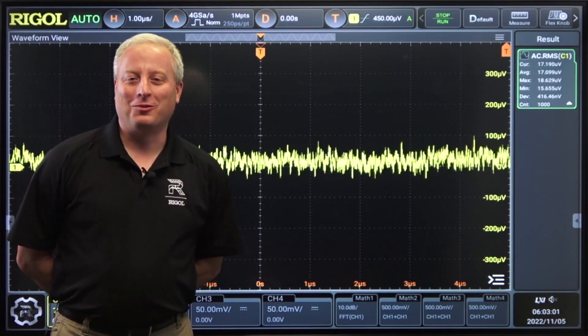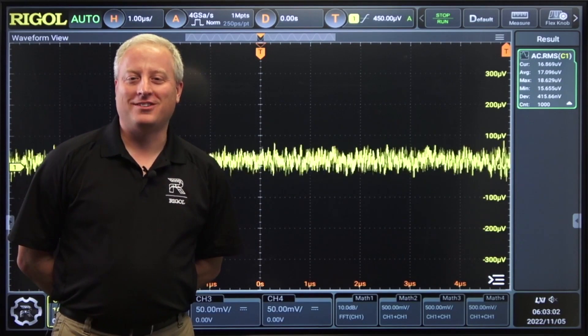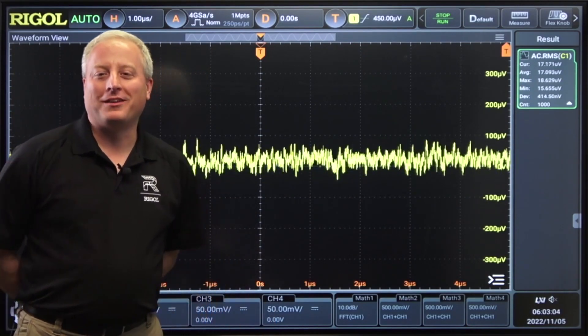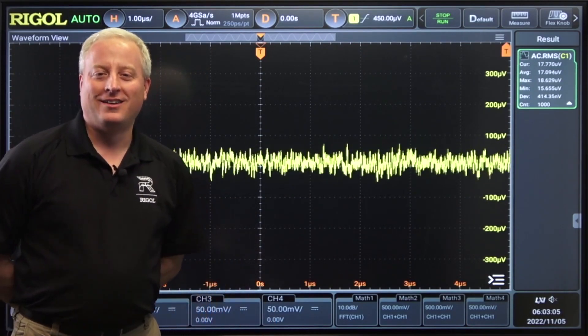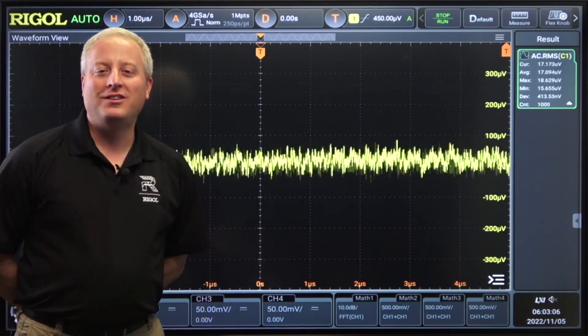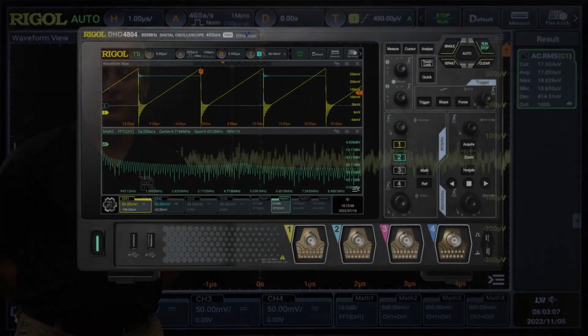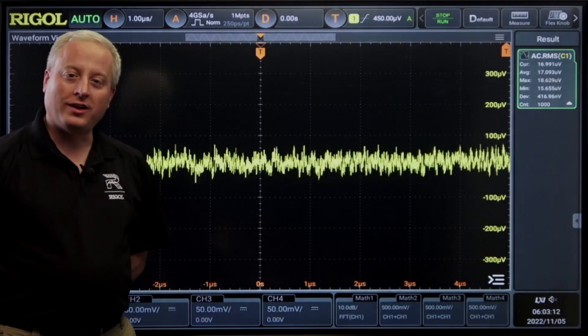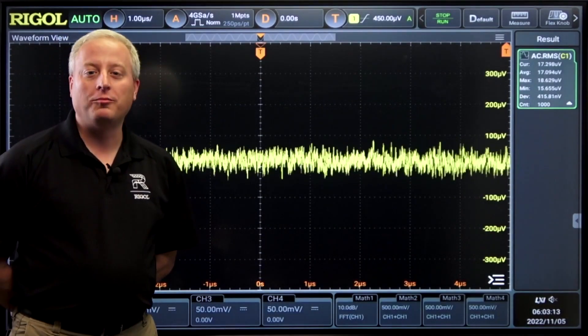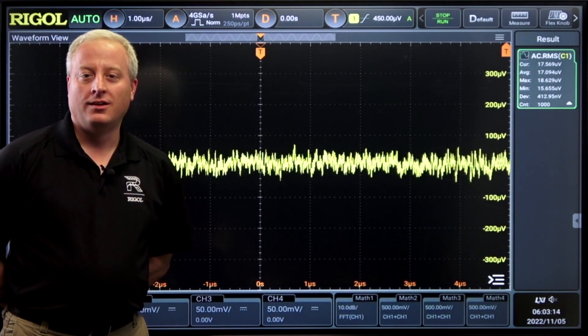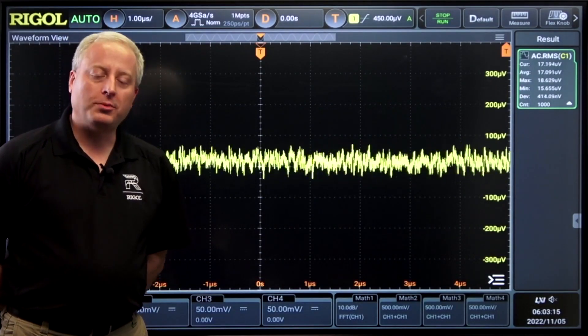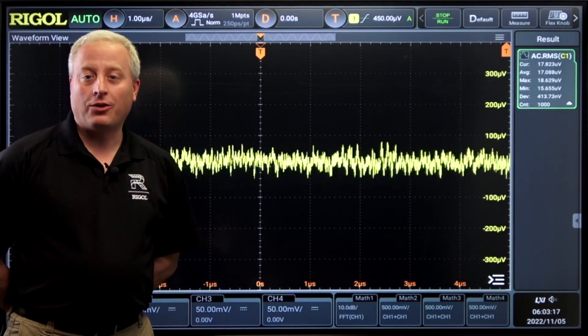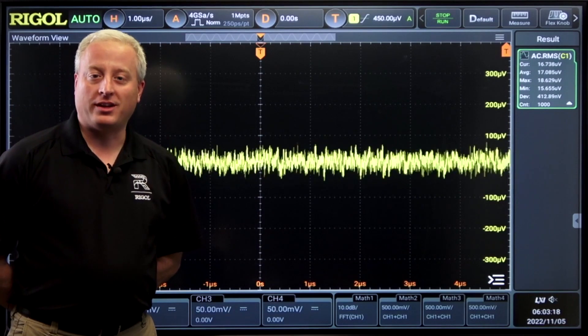Hi, I'm Chris Armstrong from Rigol Technologies. Today we're going to talk a little bit about the low noise front end on the new DHO 4000 series oscilloscope. It's a digital high-resolution oscilloscope from Rigol. With a low noise front end and 12-bit resolution, this instrument is great for signal integrity and low-level applications.